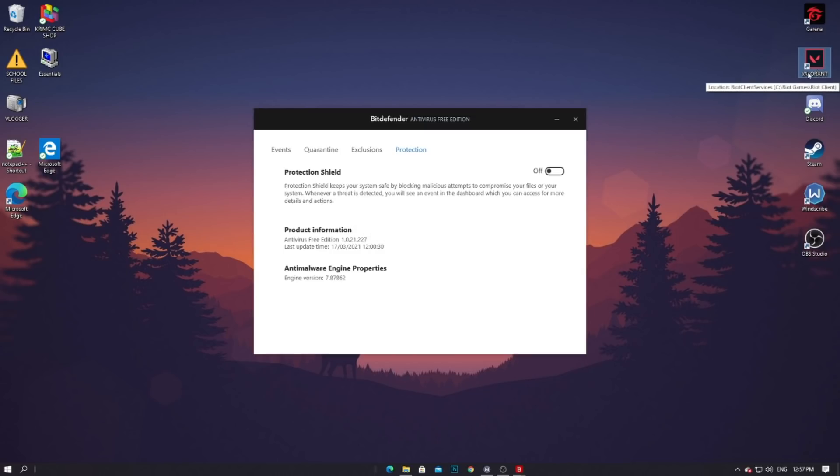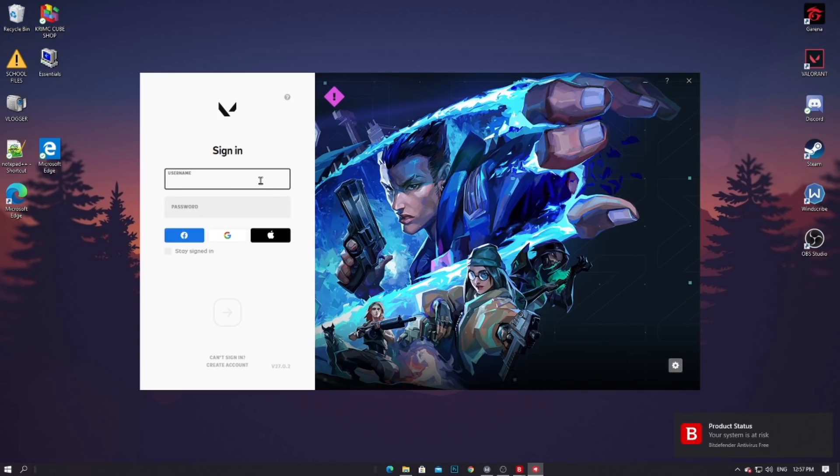So we will now try to log in. You can see that my antivirus right now is currently off, so I will try to log in again to my account.